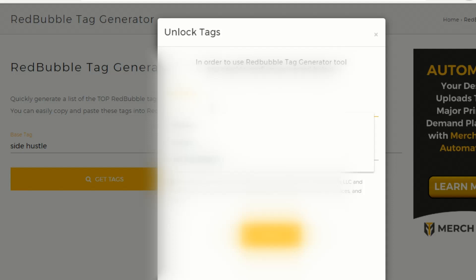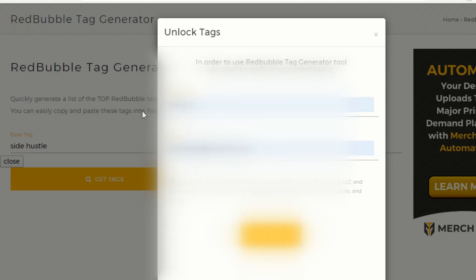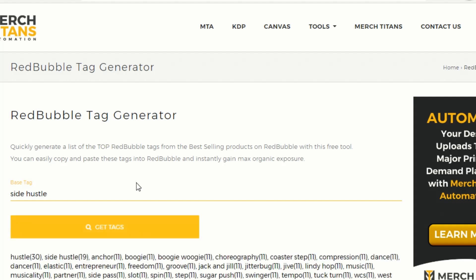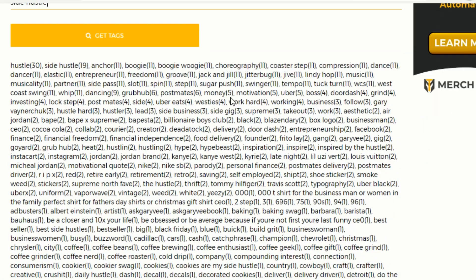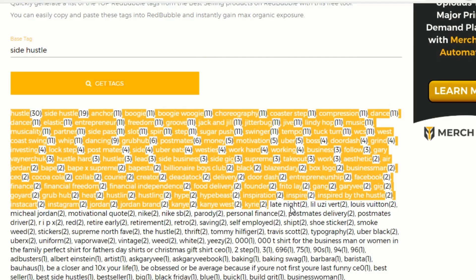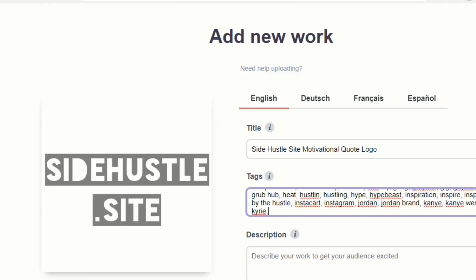You need to register on here — just put your name and address in to get it to work. Now that we're logged in, let's search for 'side hustle' and see what comes up. It should basically generate a list of the top Redbubble tags for best-selling products on Redbubble, which should help your listing get found. And yes, you can see we've got quite a long list of tags here. If we see ones that match, we can copy some of the top tags back to our listing and just paste them in.